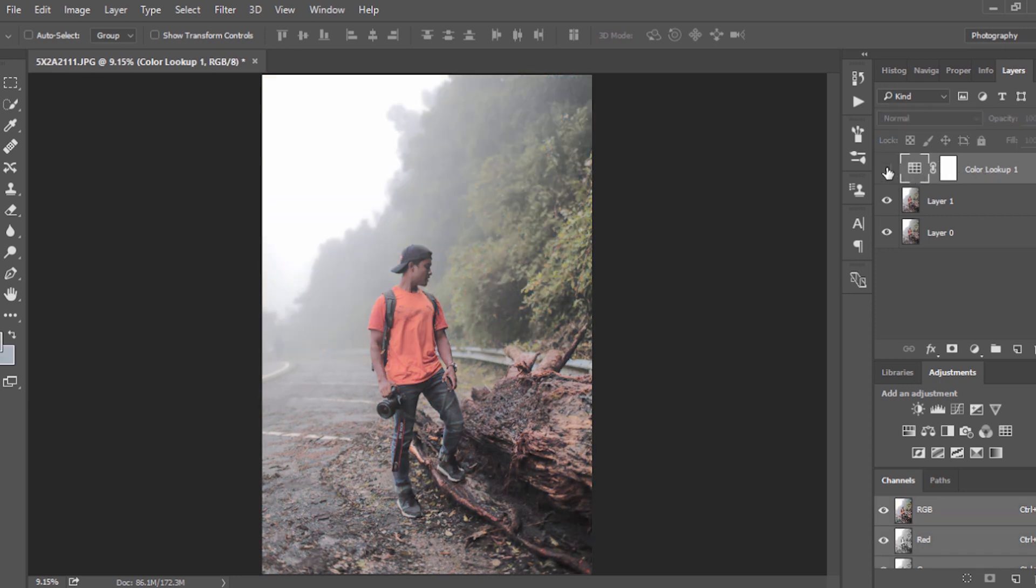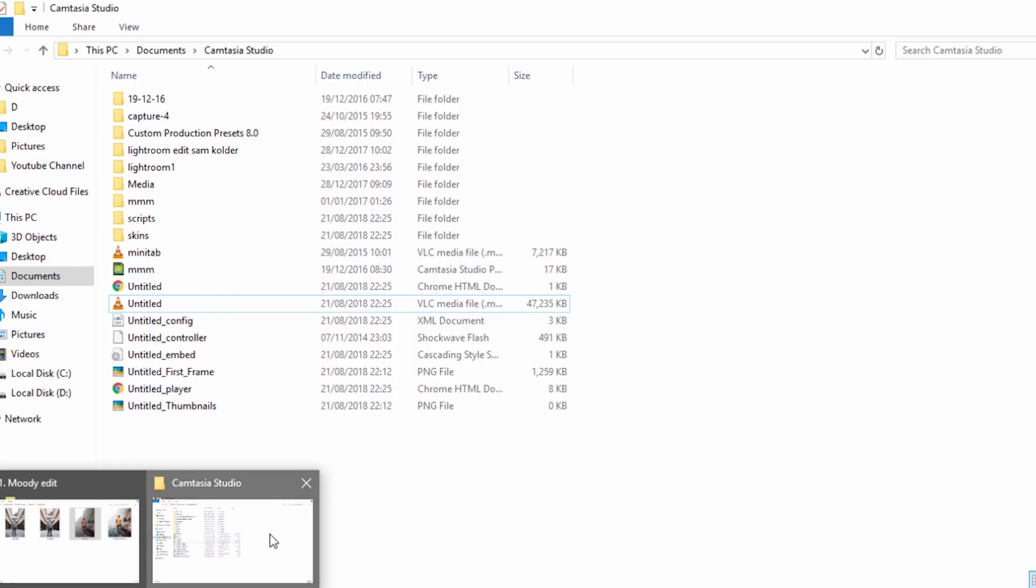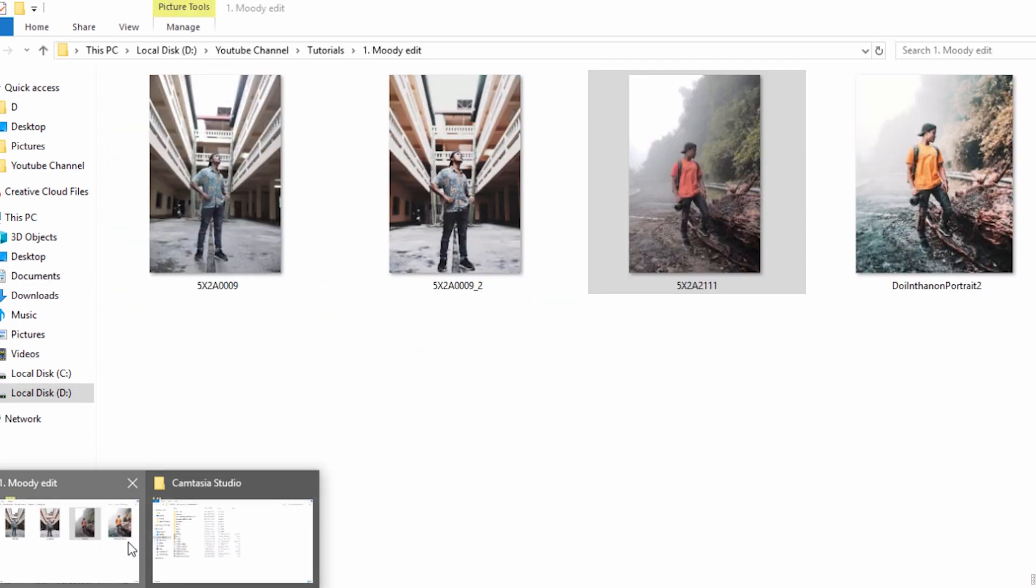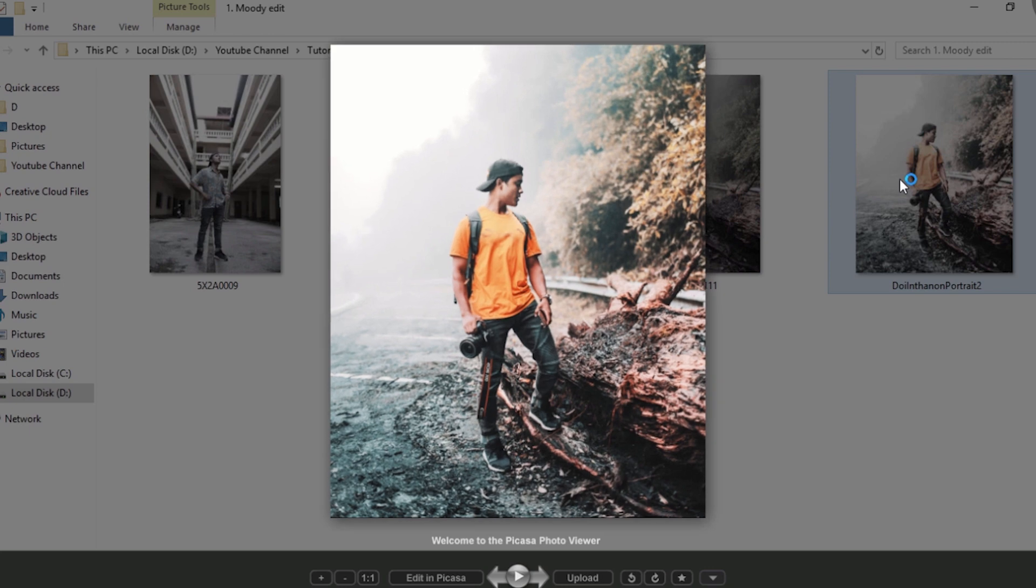So here we get this layer of color lookup of this effect. Look at this, this one's really nice already but it's actually like colorful, not that moody the kind of look that we want to go for. Let's go back and look at the moody edit.